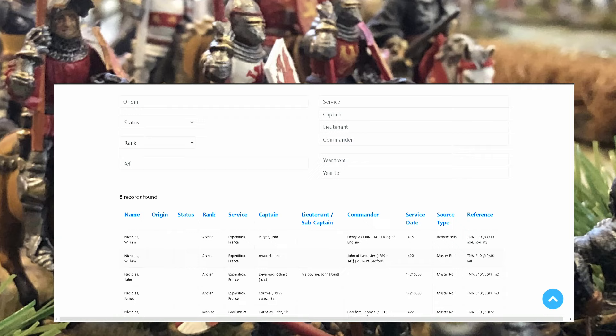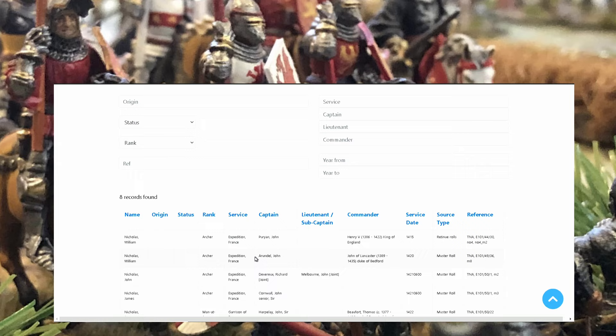And commander Henry V king of England. So Pyron John was a captain under Henry V. And here commander John of Lancaster answered Nicholas William. Arondale John of Arondale was his captain. So you can find the captains, the names of the longbowmen, the names of the commanders who obviously are famous, we know both of them.